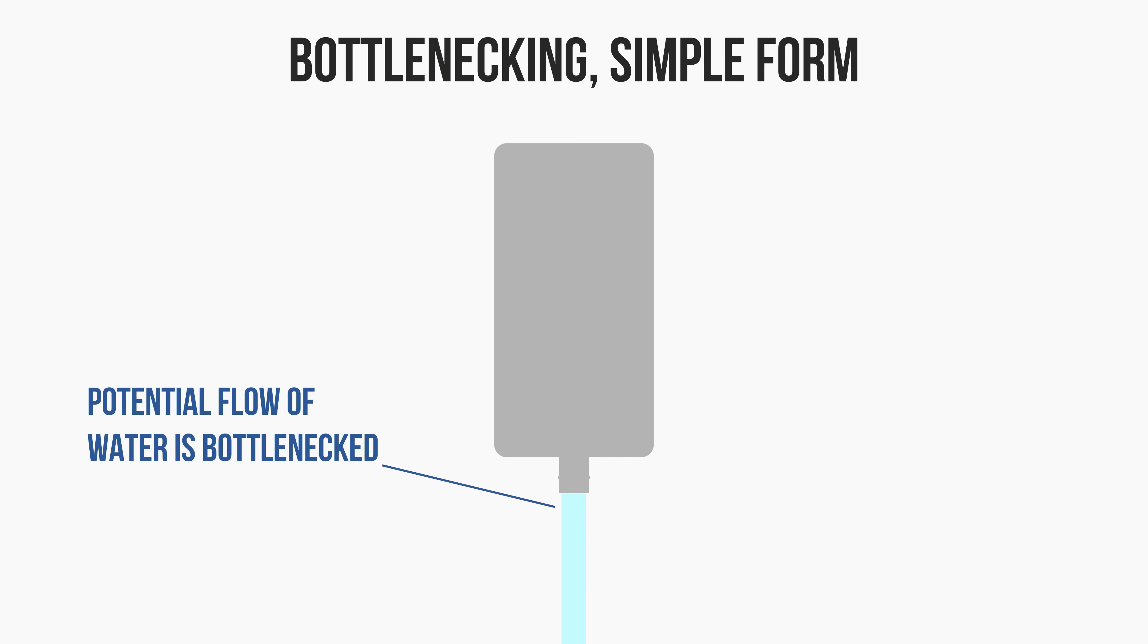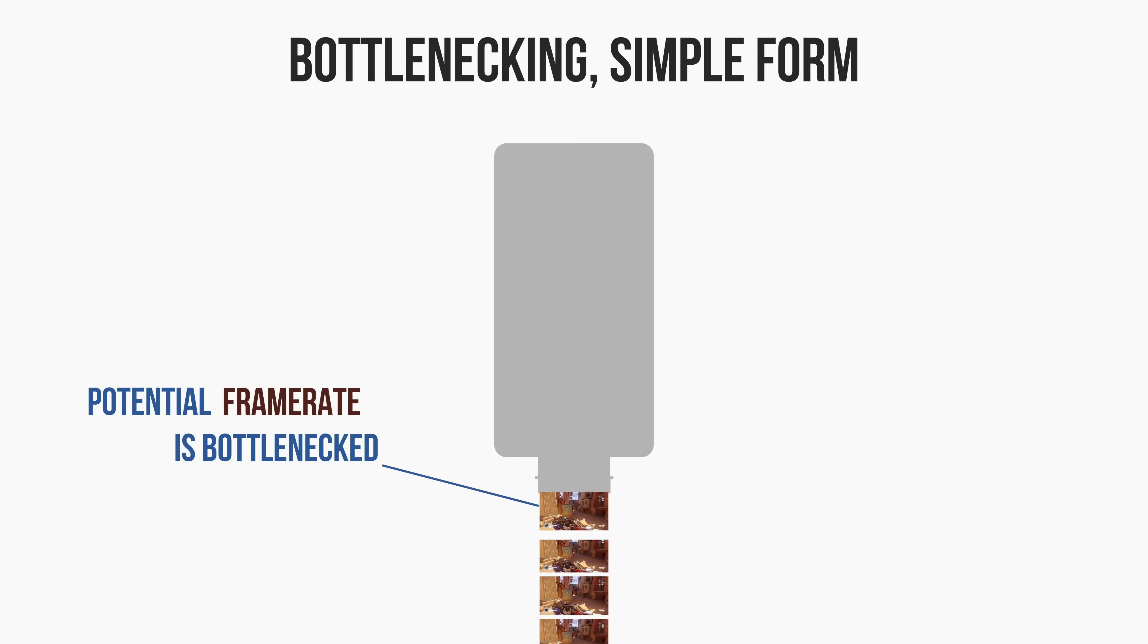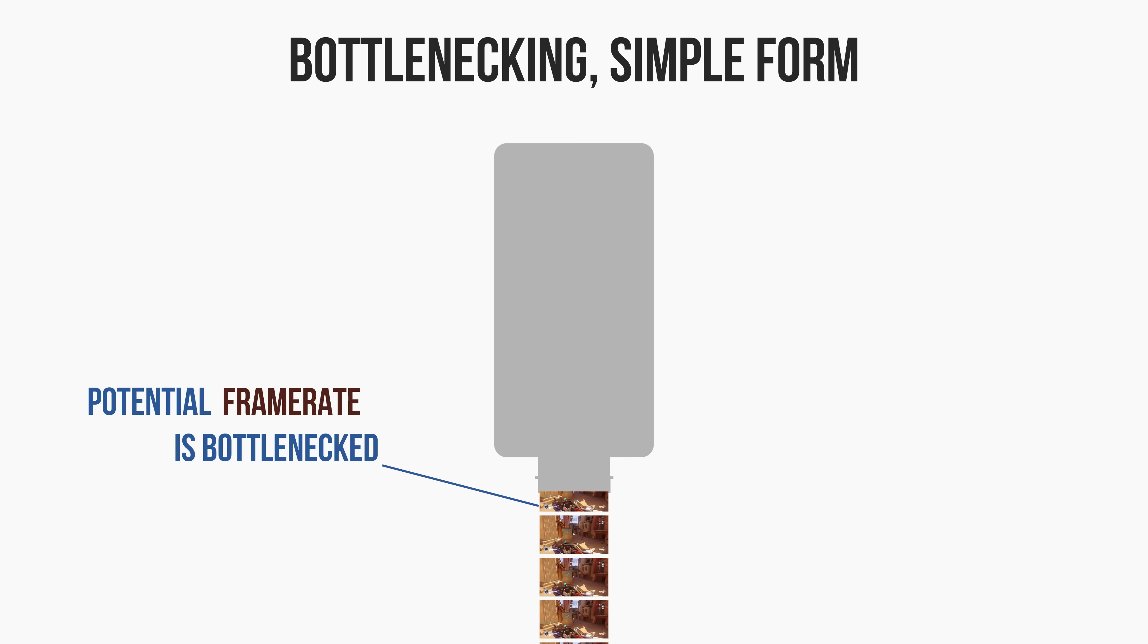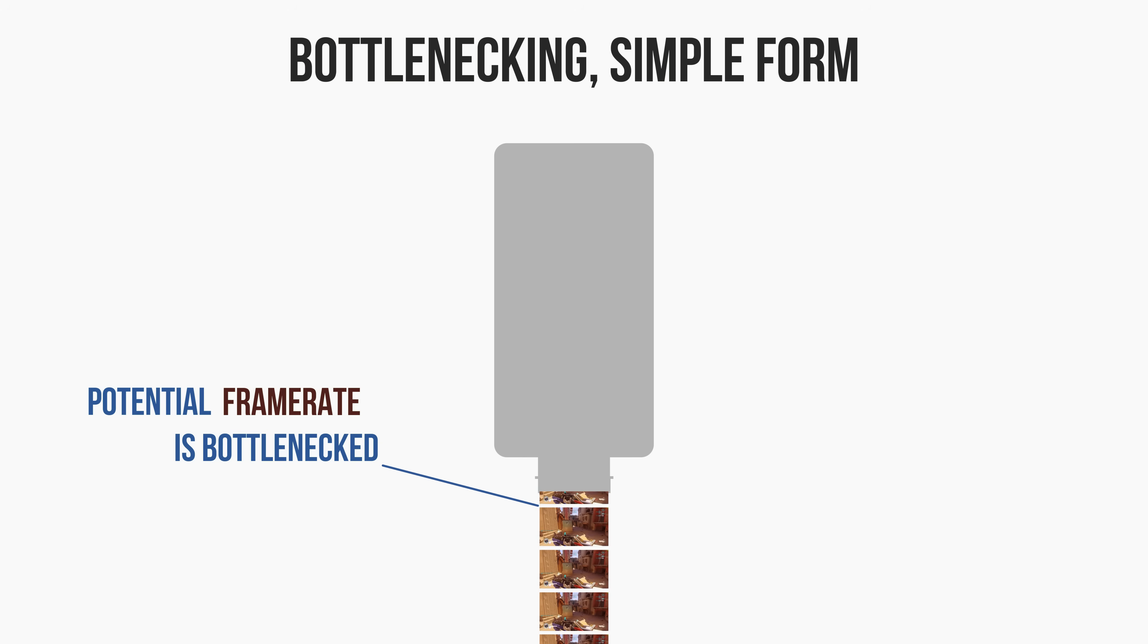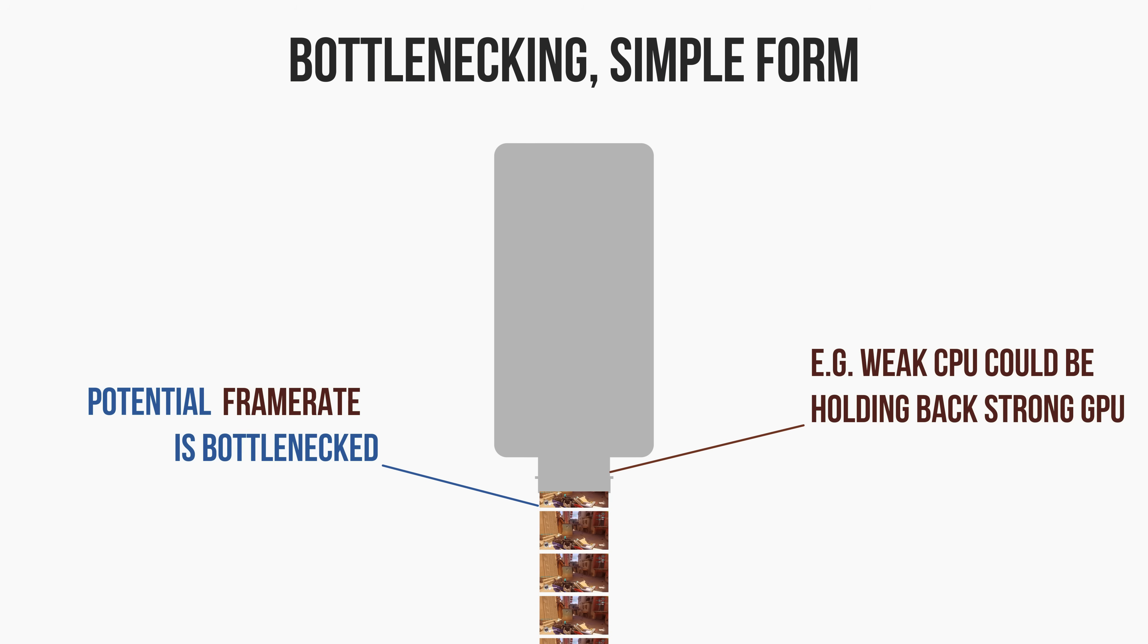Now imagine that instead of water we have frames, and these frames are being displayed onto your monitor. Displaying the frames is of course your PC, but let's stick with the concept of a bottle for now. The opening of the bottle can represent any component in your system that may restrict the number of frames that could potentially be displayed.